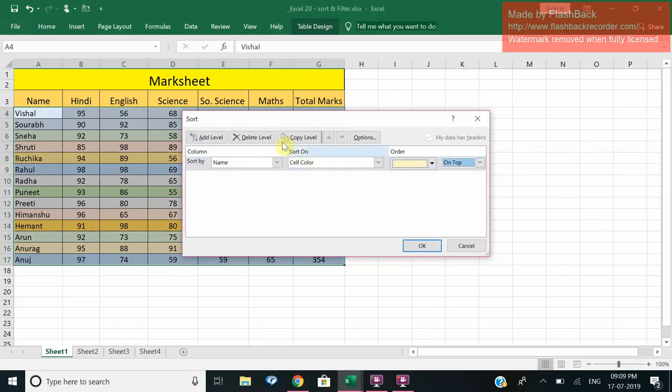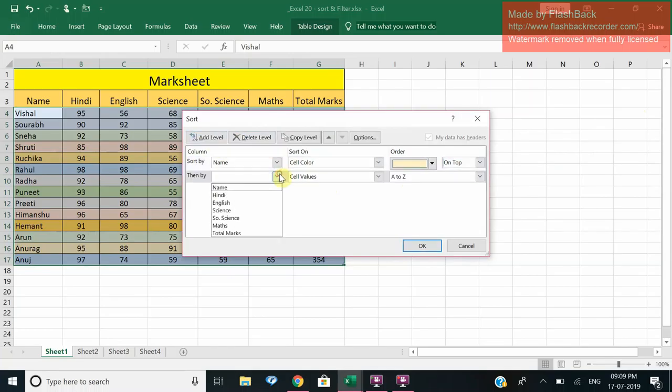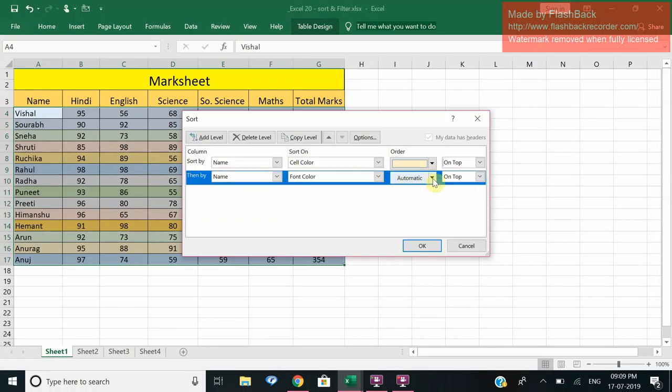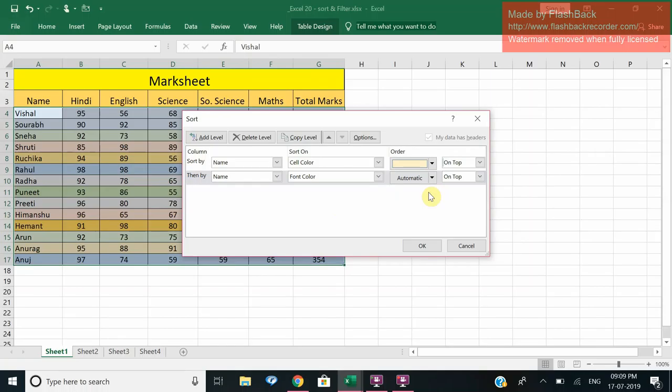Now if I want to add some level, then after that again I want to sort by name only and again after yellow I want the color to be say green. Automatic is green.